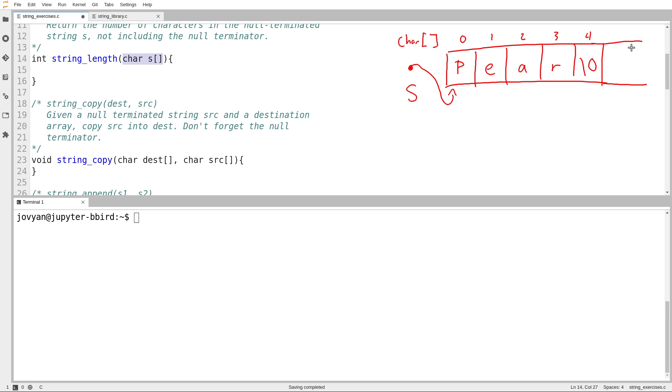It doesn't matter if the original array runs off into the distance. The end of the string is whenever you hit that null terminator. And I guarantee you, if I give you a string, that there will be one. If I forget to put one in, it's not your fault if the function misbehaves. Because if the function requests a string, the caller of the function must provide one.